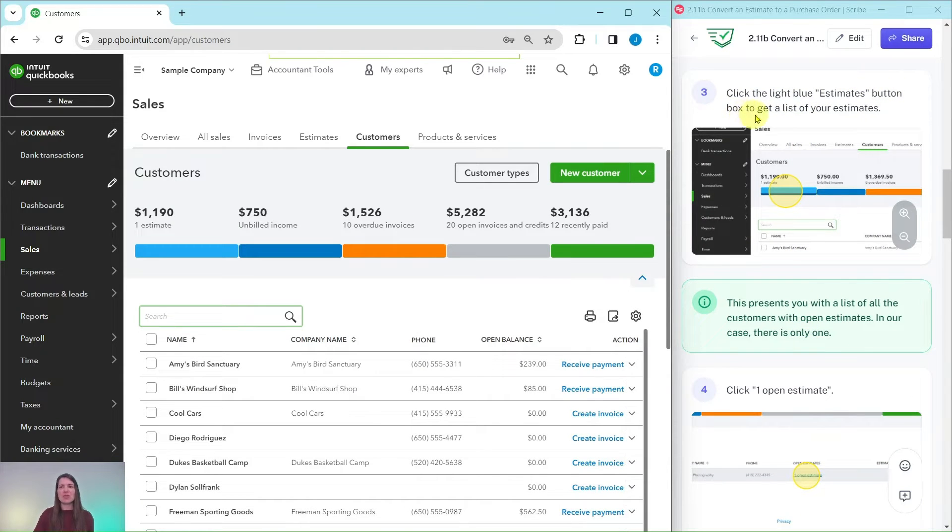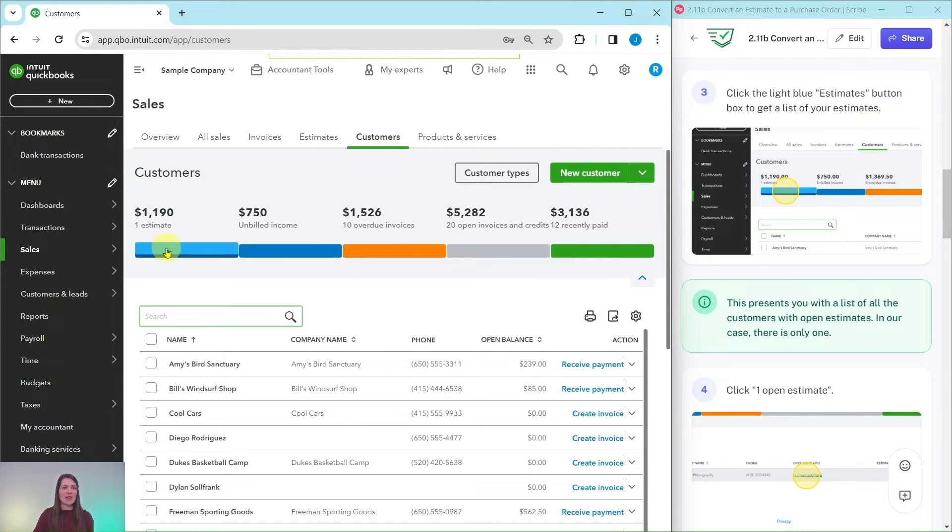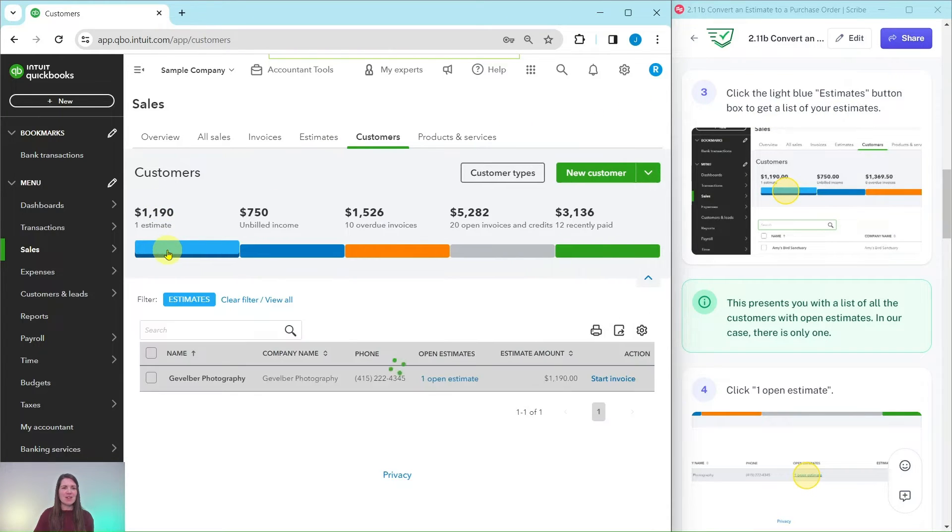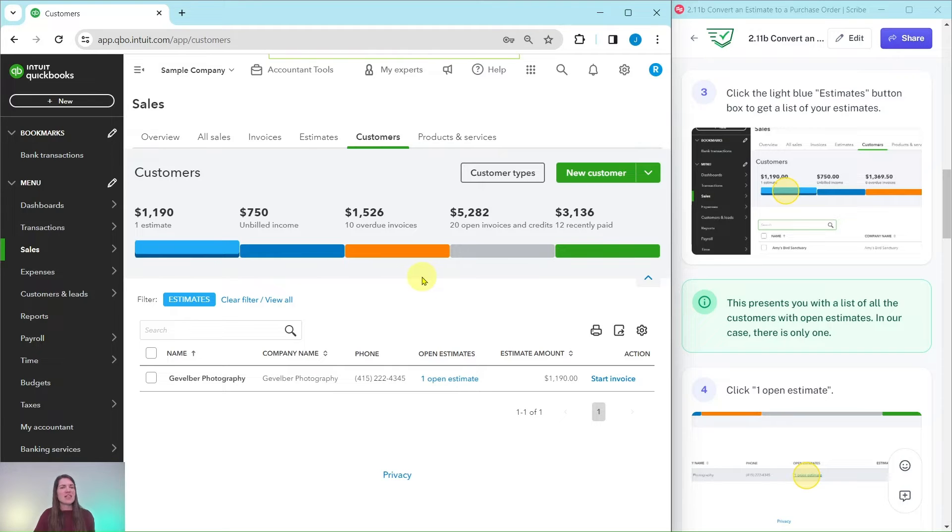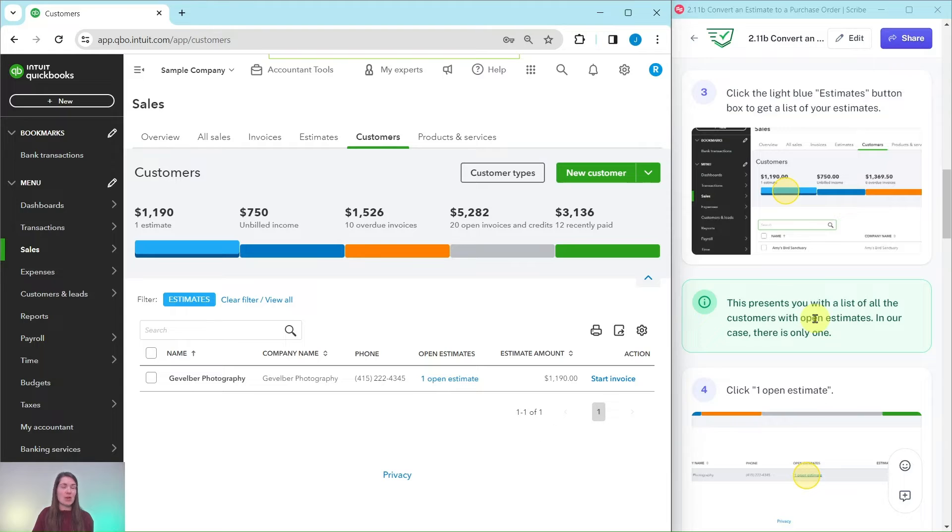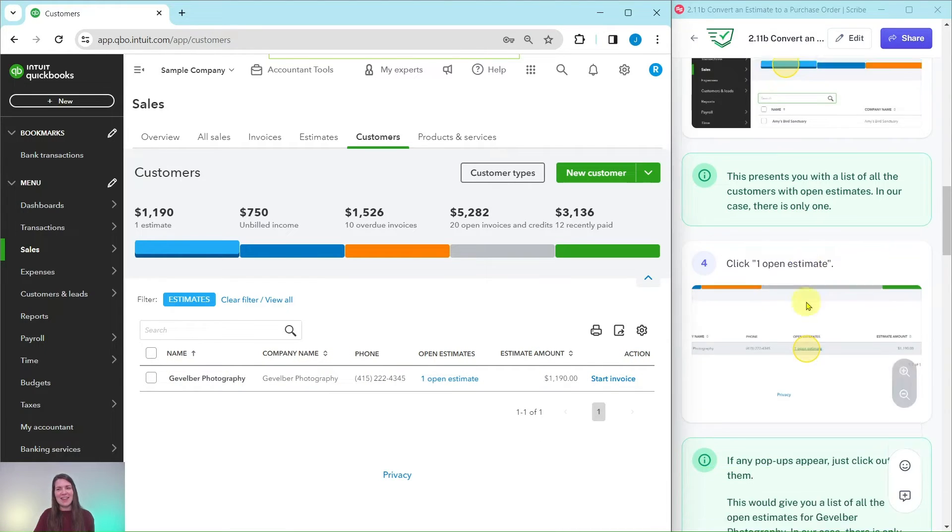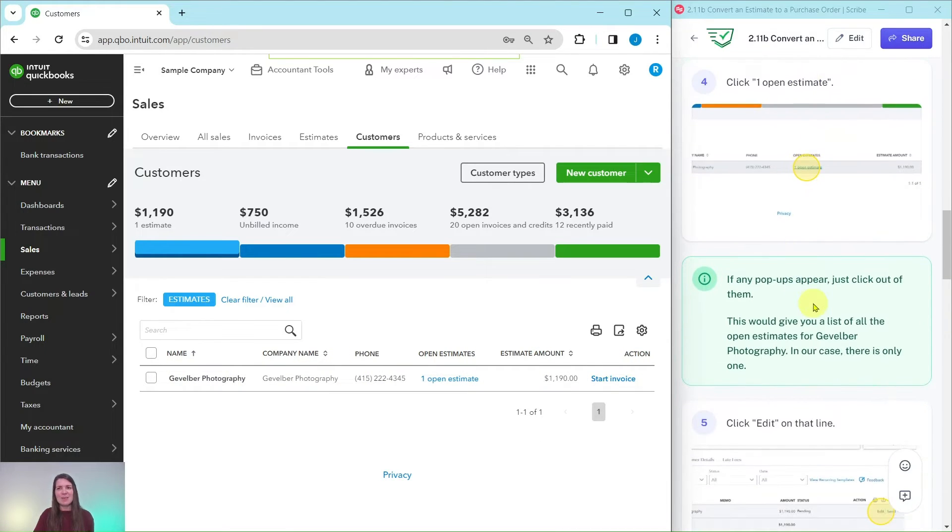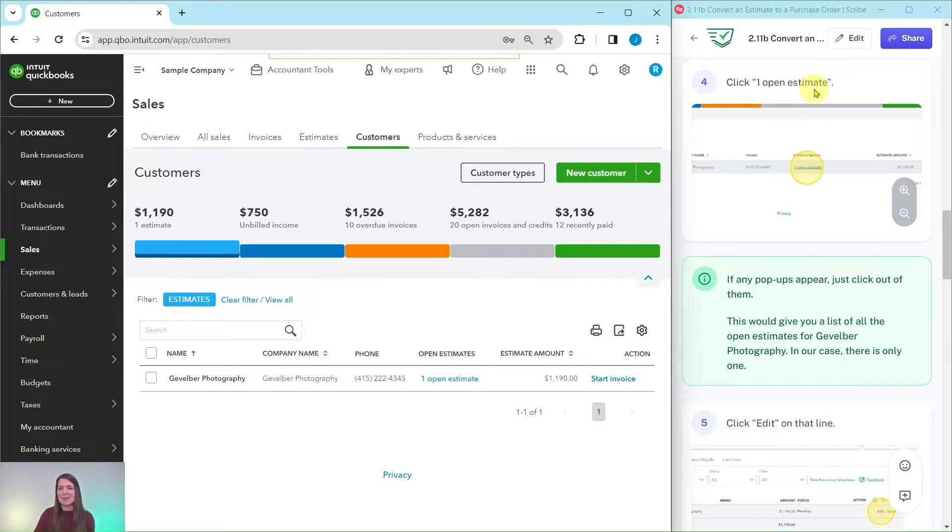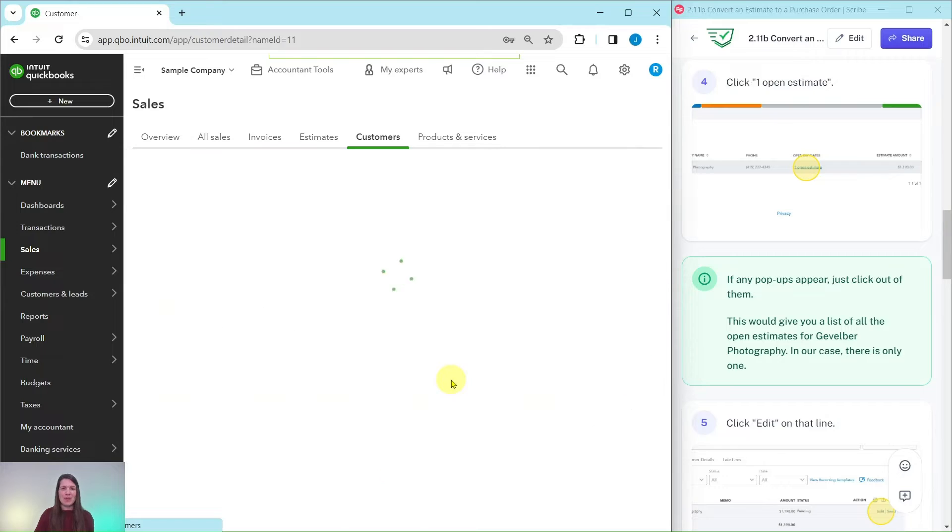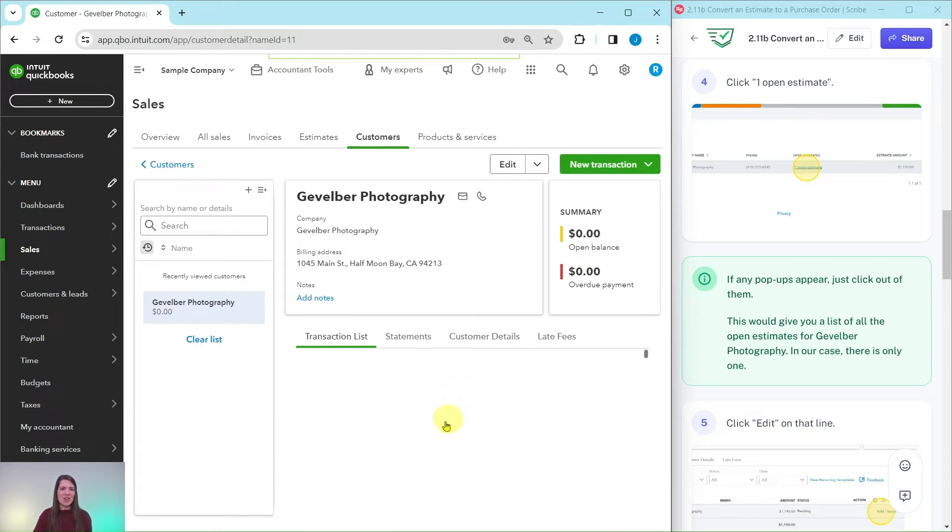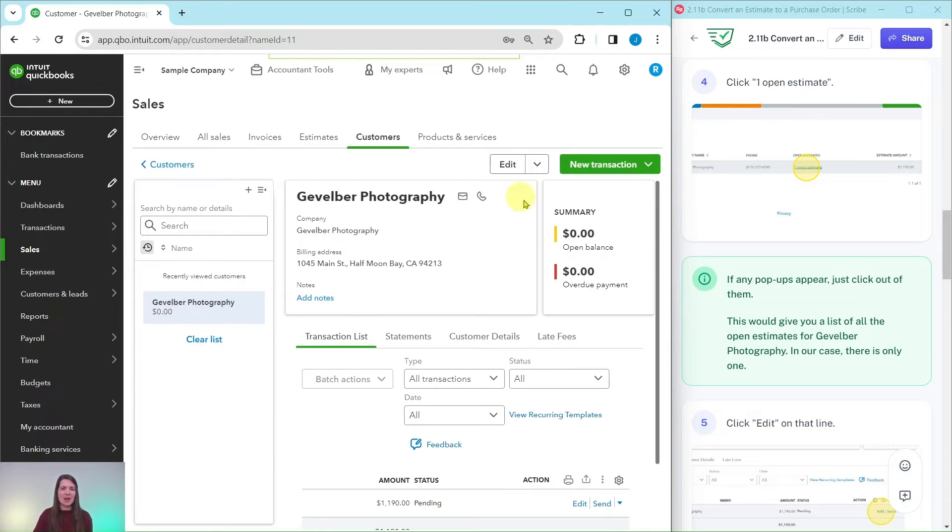Now we want to click on the light blue Estimates button to get a list of all of the estimates. Click on that light blue box right there. This presents you with the list of all the customers with open estimates. In our case there is only the one that we created in the last exercise, so we're going to click on one open estimate. Click on that one and you will get their customer profile to appear.